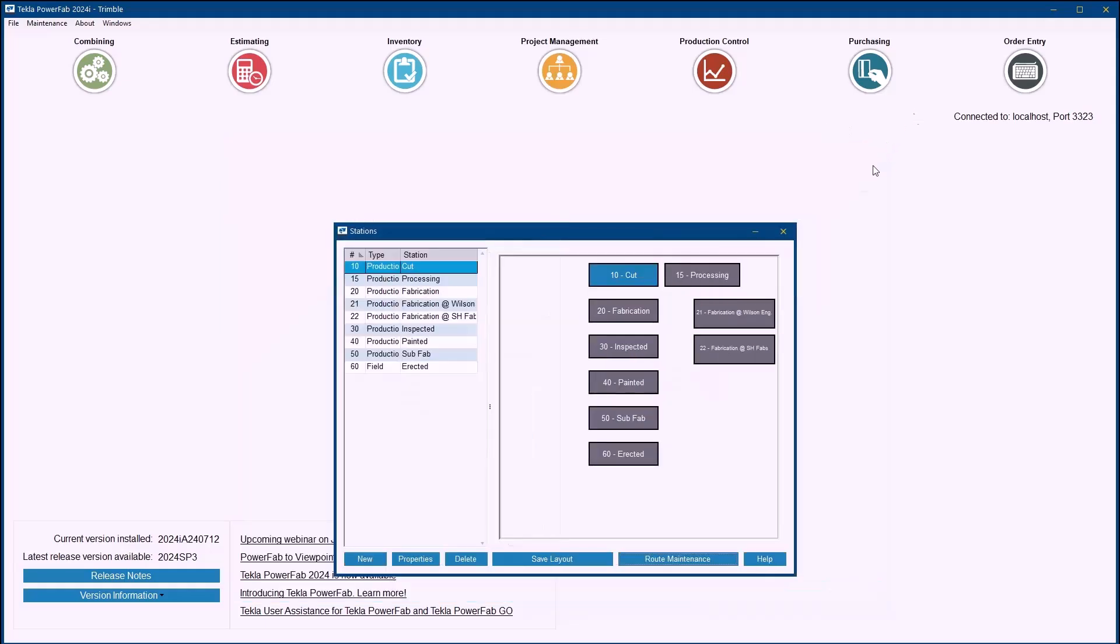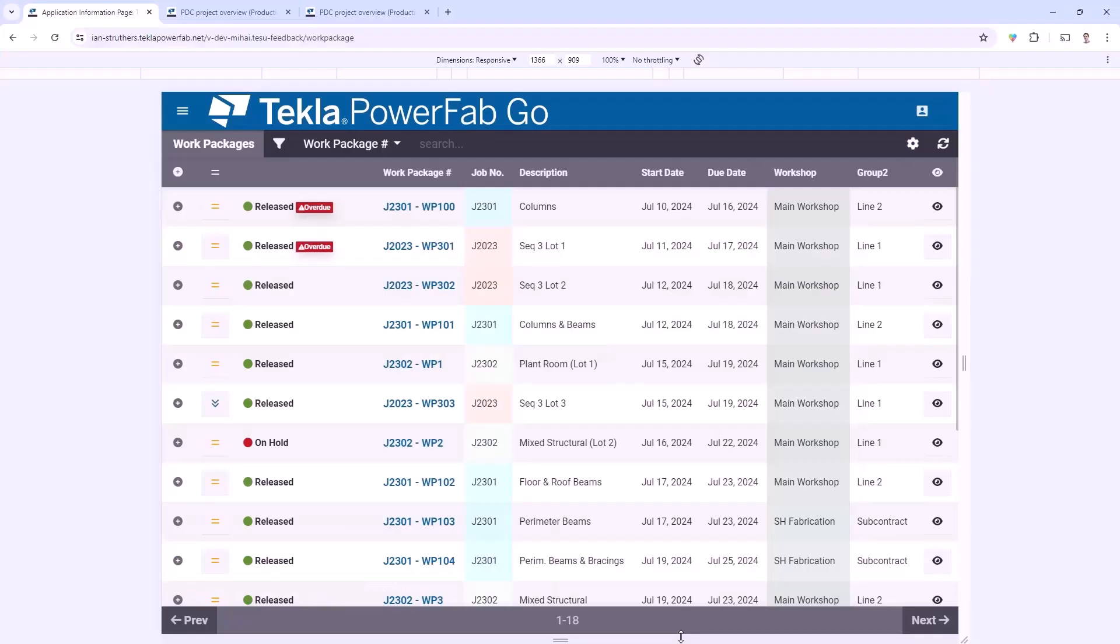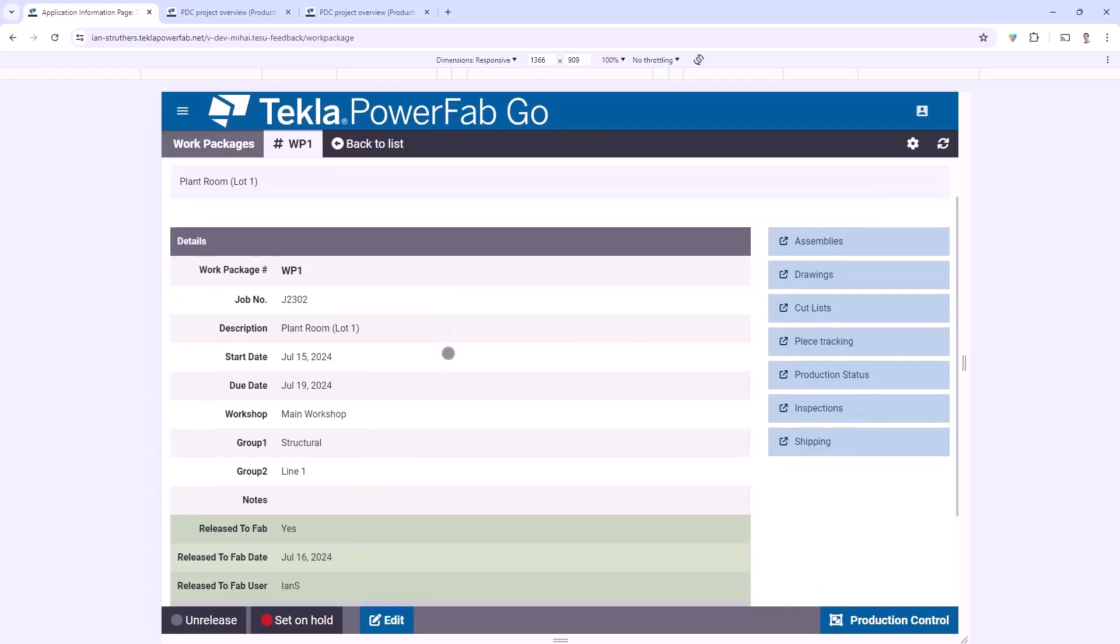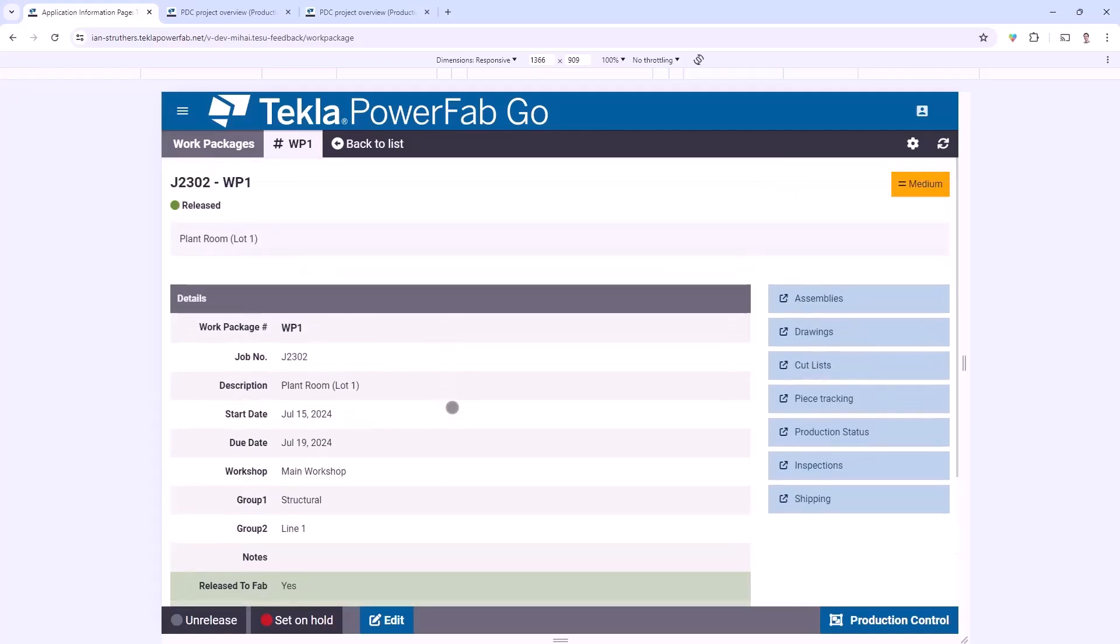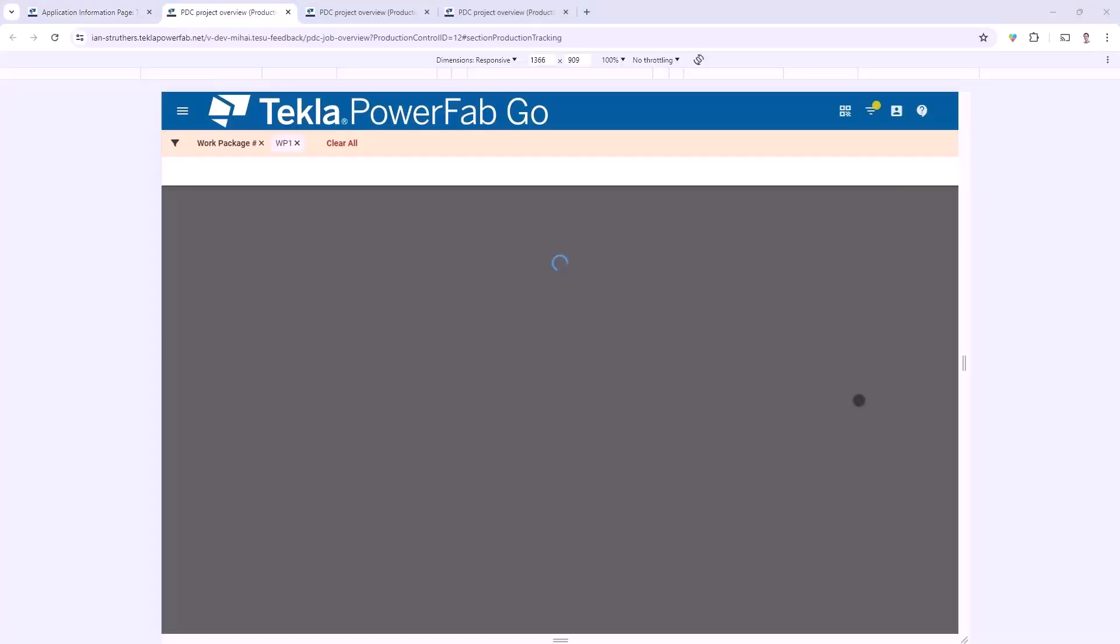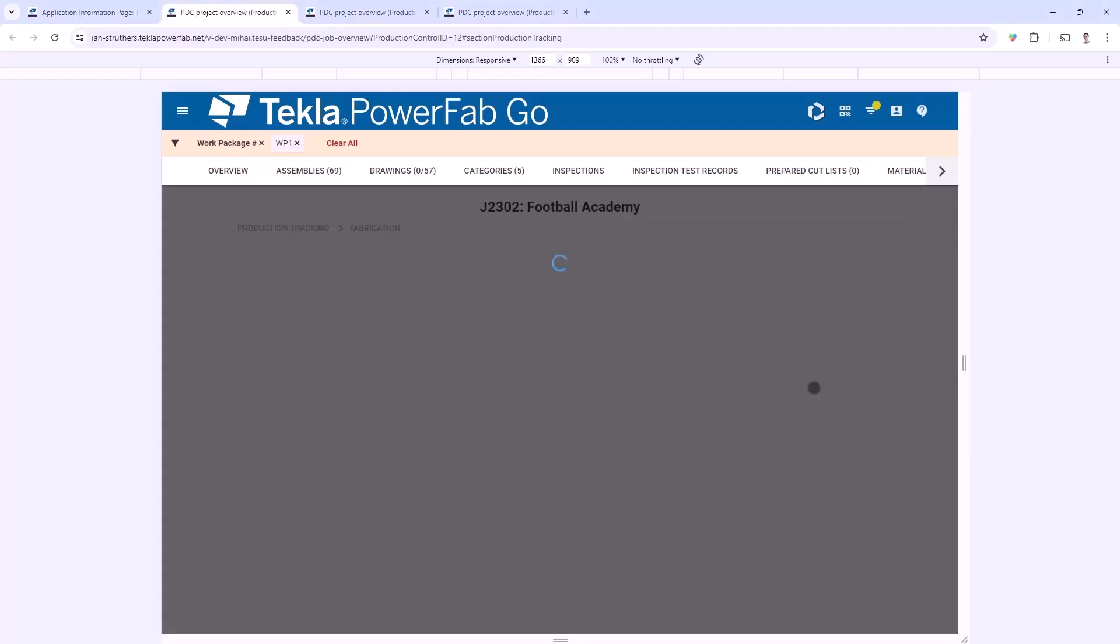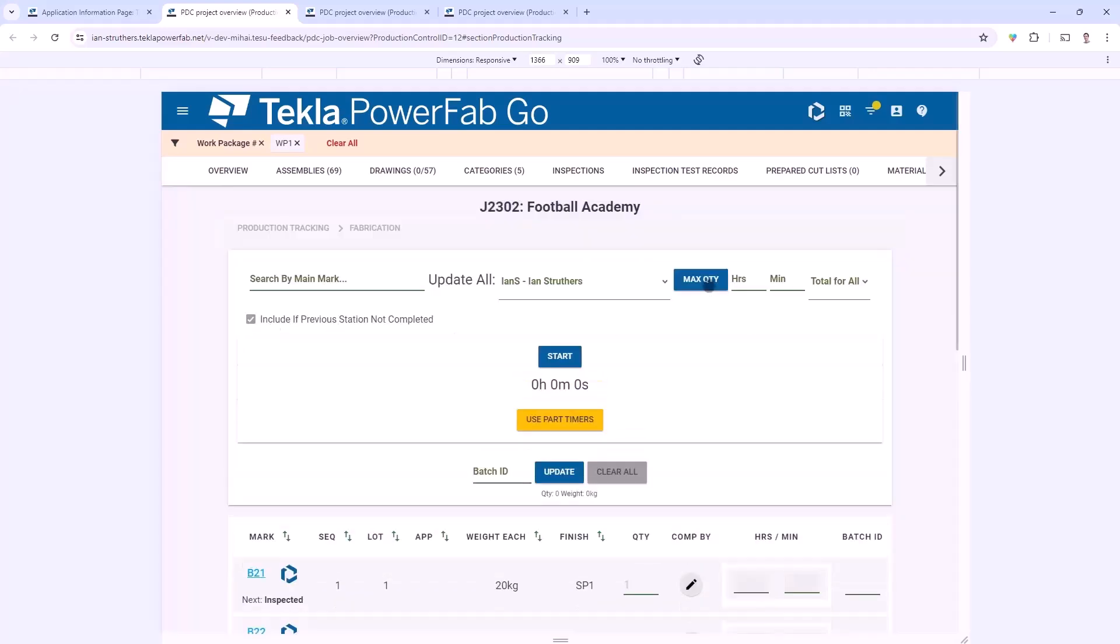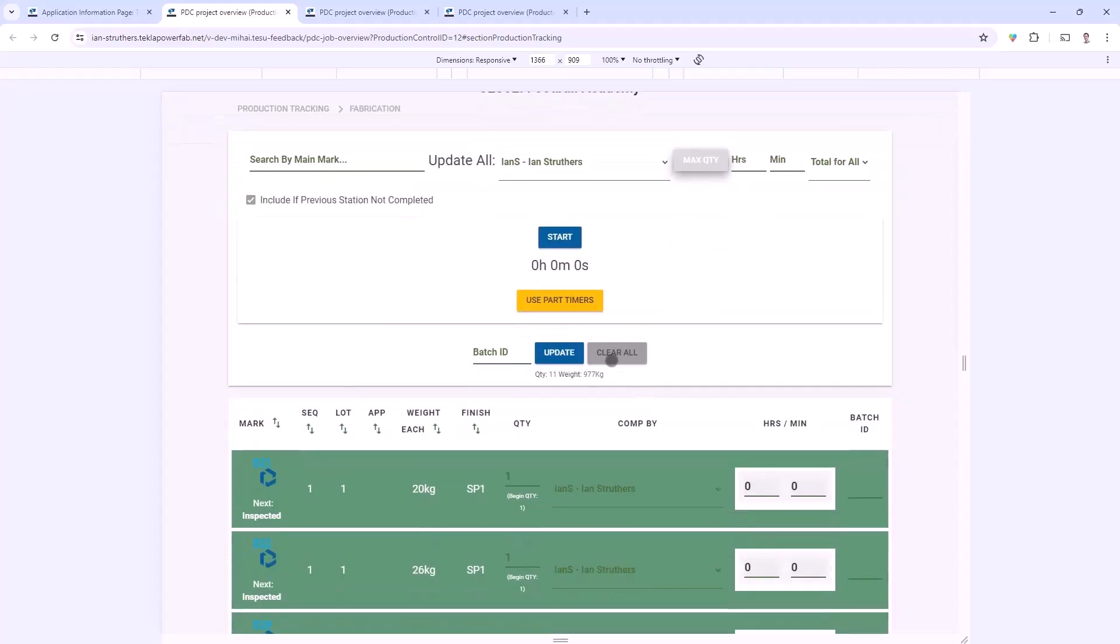To demonstrate that then, I'm going to come back into PowerFab Go, and within I think it's this Work Package here I'm going to come to Production Control. If I click on the eye icon there, that's going to give me an overview of the Work Package and show me a few more details that may not be available, and I've got the same buttons here. But I'm going to come to Piece Tracking and I'm going to go into Add Batch for Fabrication. You can see it's already applied a filter for Work Package 1, and I'm just going to cheat a little bit and just say I'm going to do 10 hours max quantity for all and then I'm going to click Update.